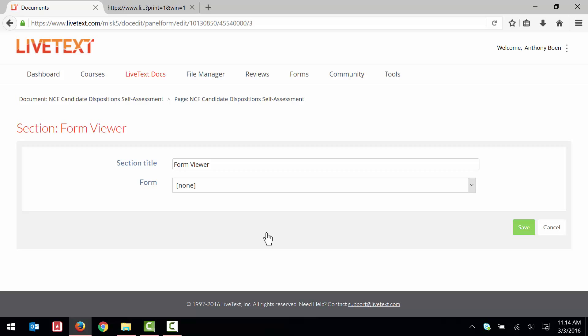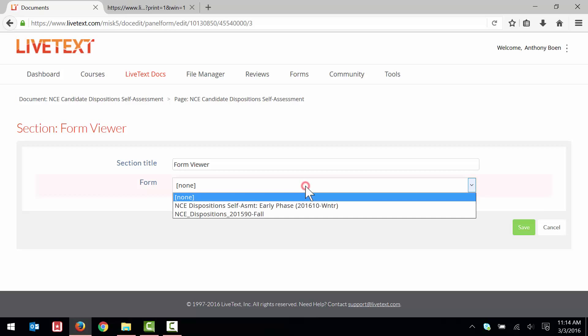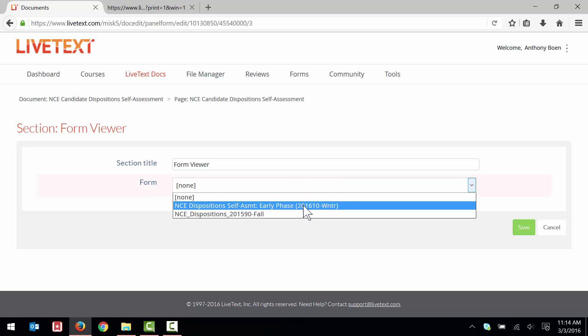Using the Form drop-down menu, I select the dispositions assessment with the appropriate phase. Again, in this example, I am taking the Early Phase assessment, so I click the NCE Dispositions Self-Assessment Early Phase option.